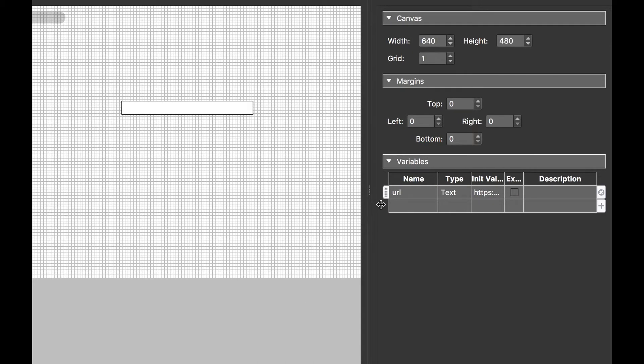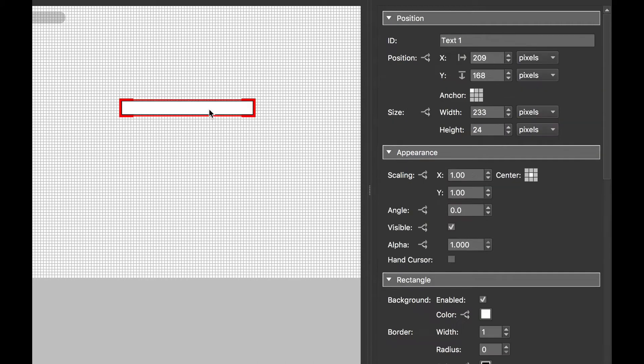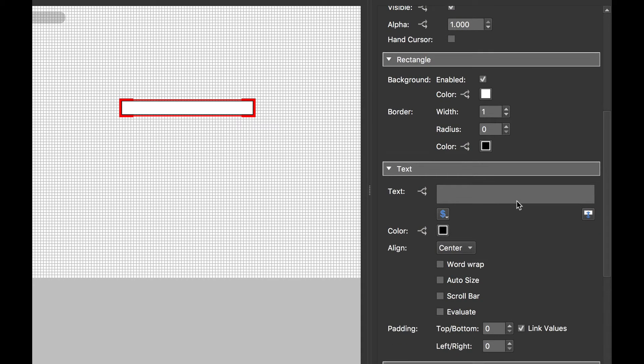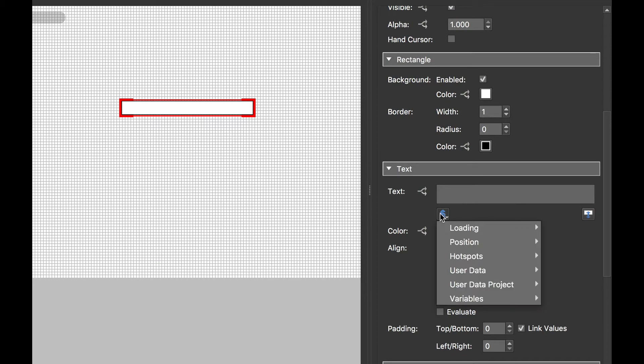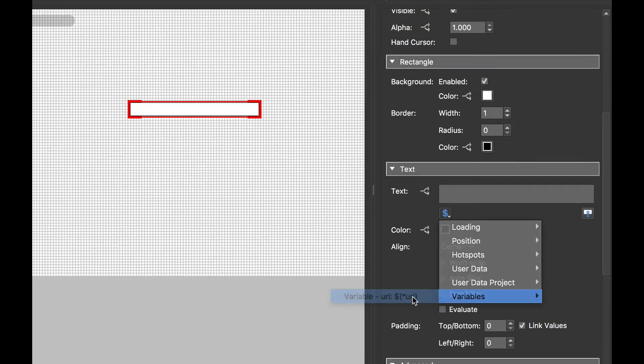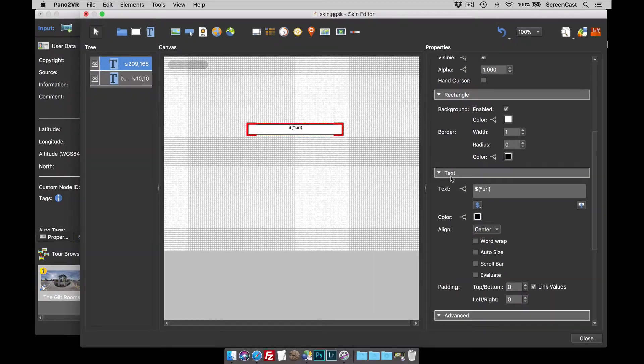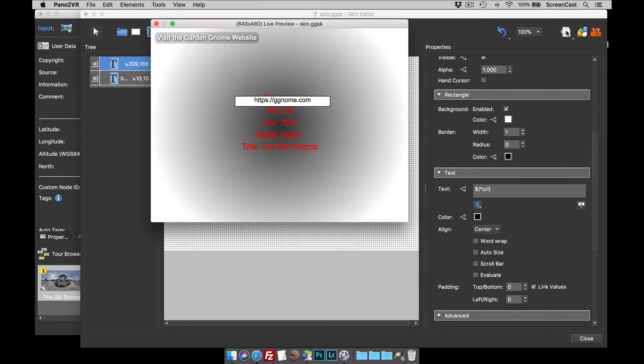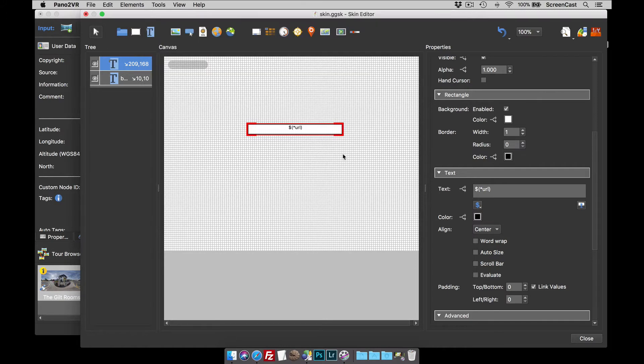So basically, what I can do is now use the placeholder to display that variable, which is URL. So let's go to variables, like that, open up the live preview, and you can see the GardenGnome URL.